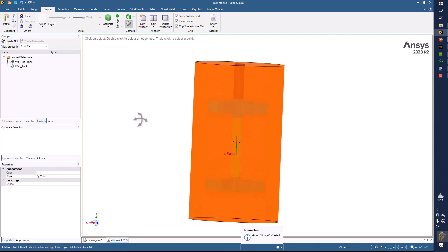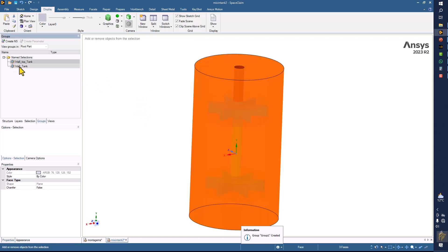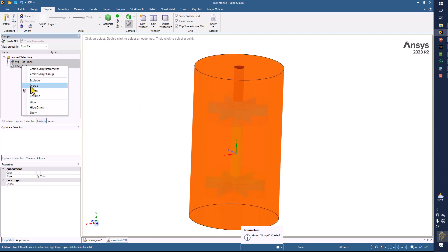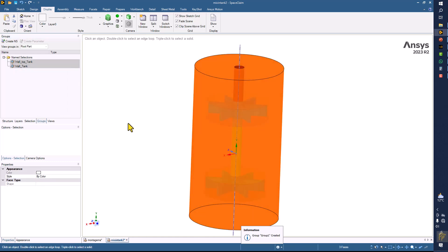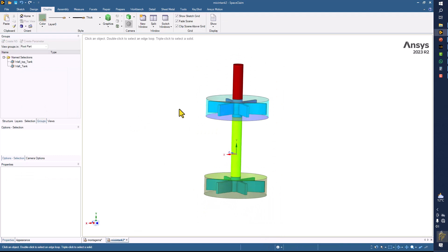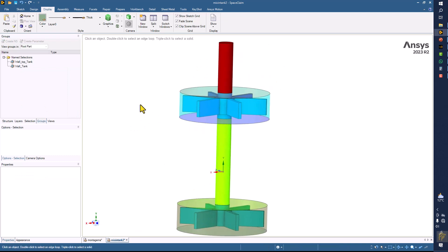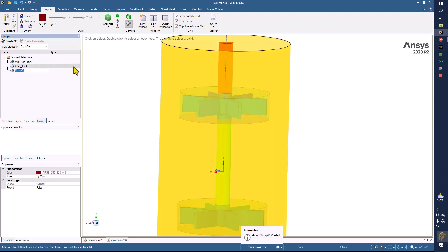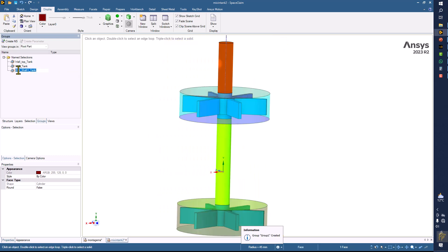Click on these two boundaries, then right-click and click on hide. This is going to be the shaft of the tank, and before that, this is going to be the wall boundary condition. Put the wall here and copy this name.